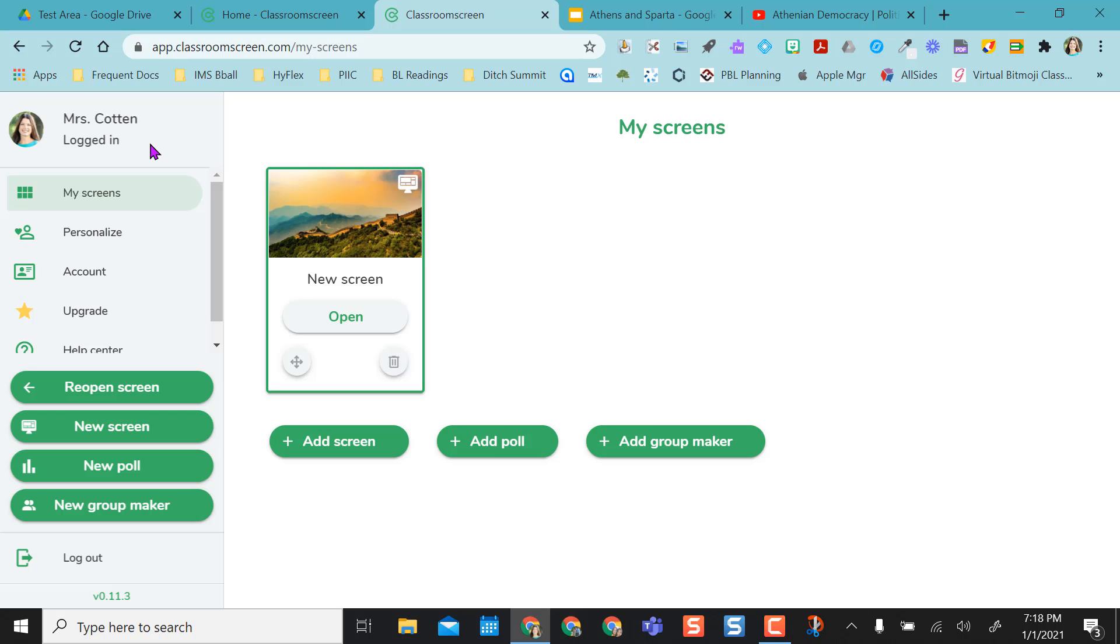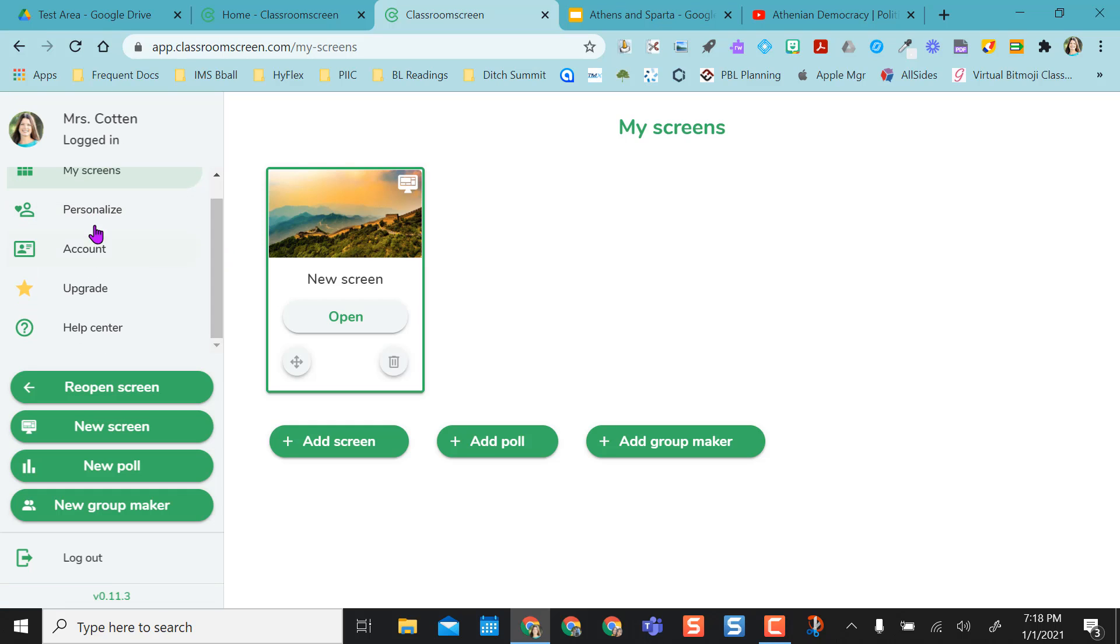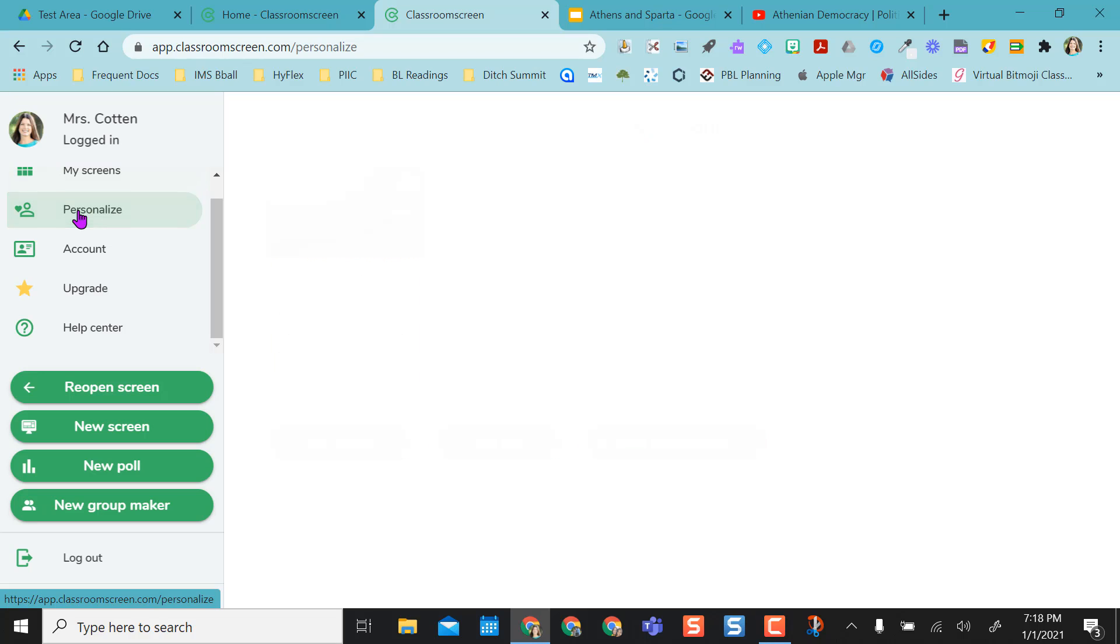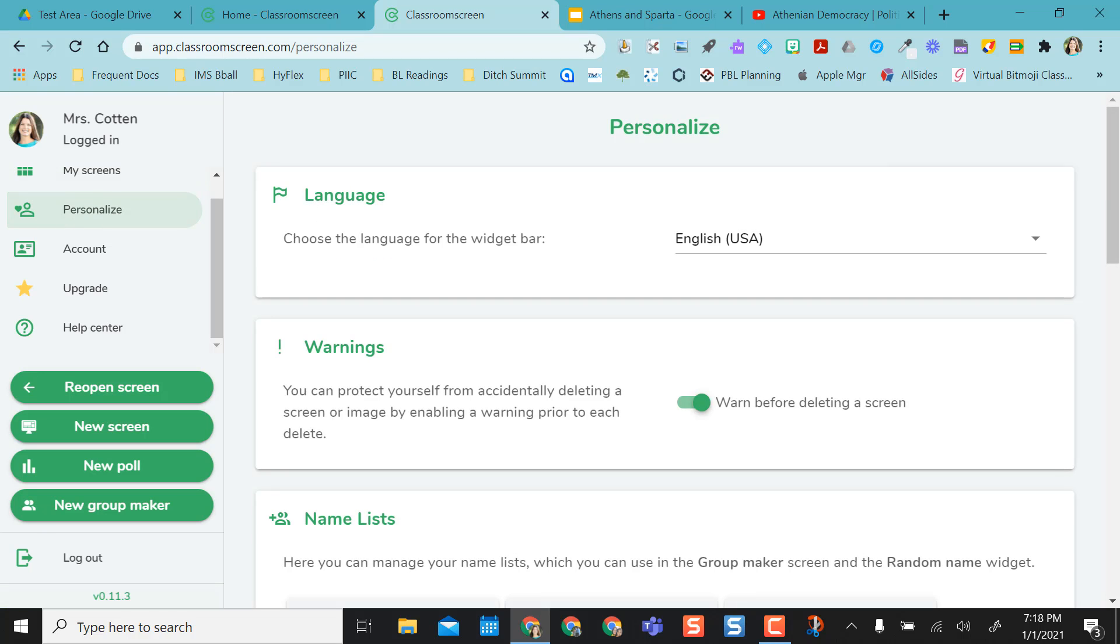And so of course it shows that I'm logged in. It'll show all my screens here, which I can rename, but what I want to focus on first is the personalizing of this. So with Classroom Screen, there's a paid version and a free version. I'm going to highlight the free version today.